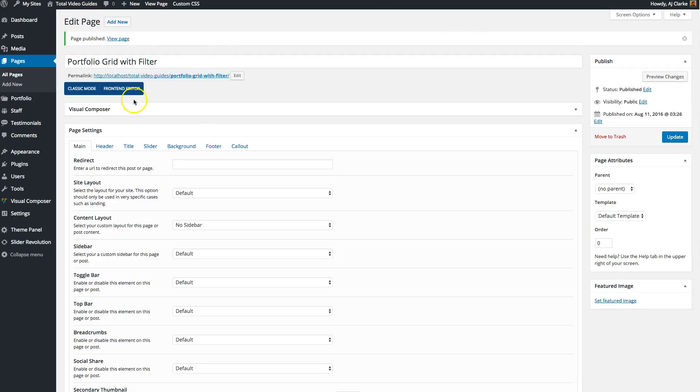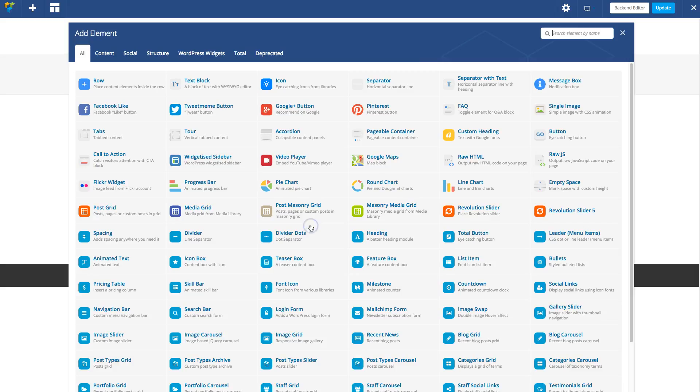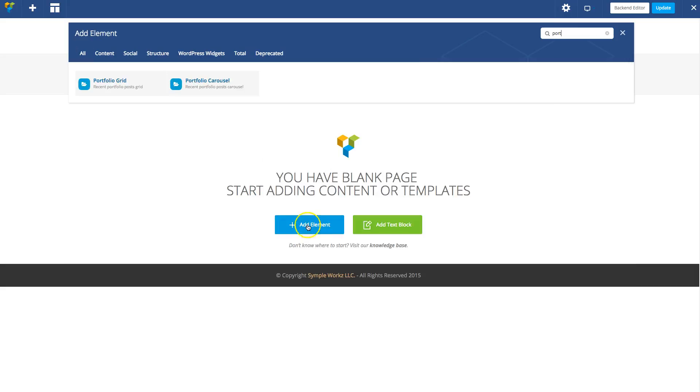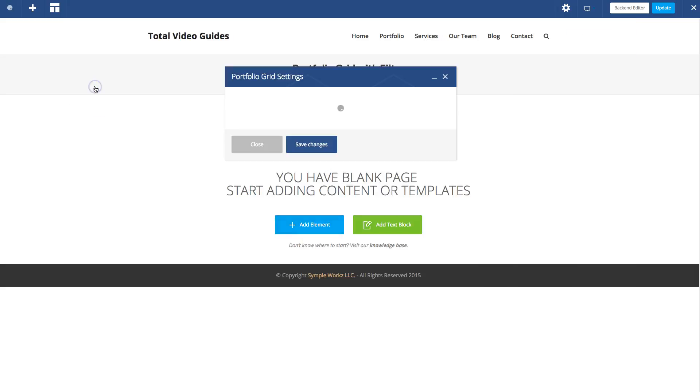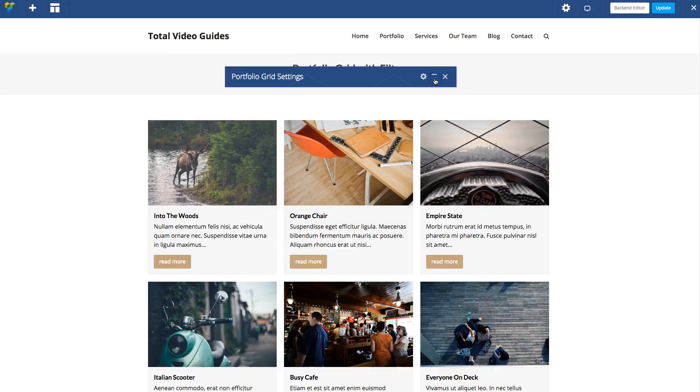Now let's edit in the front end editor, which is the Visual Composer live editor. Let's add our portfolio grid. Click add element, portfolio grid. And there's our default grid.